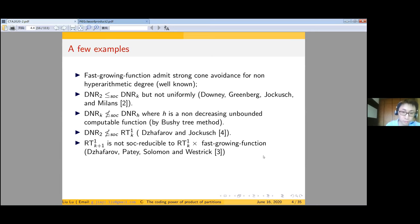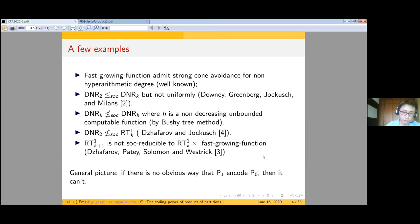Recently, Jafro, Patey, Solomay, and Westreich proved that not only does RT^1_{k+1} not SOC-reduce to RT^1_k, but with the help of the fast-growing function, this does not bridge the gap. The general picture of these results is: whenever there is no obvious way for P1 to encode P0, then it just can't.